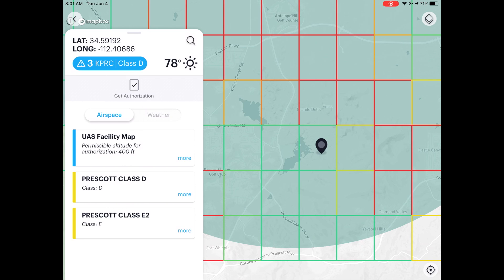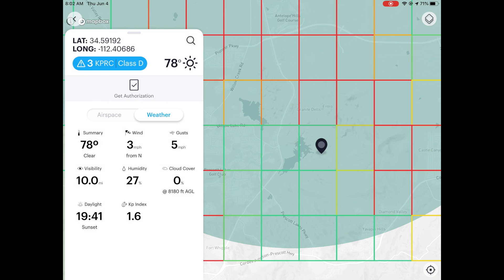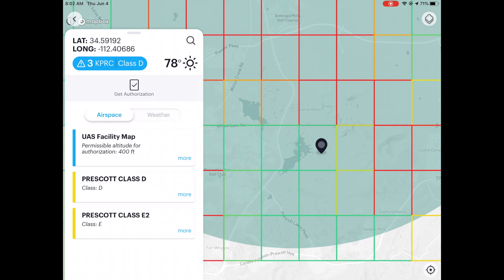I want to fly in that green area. I can tap on those numbers and bring up the info. It says 'UAS facility map permissible altitude for authorization: 400 feet.' I can fly in that area up to 400 feet once I get authorization — you still need to get authorization. You can also see the weather: 78 degrees, almost no wind, almost no gust, perfect visibility — three statute miles minimum, no clouds. Perfect flying day.